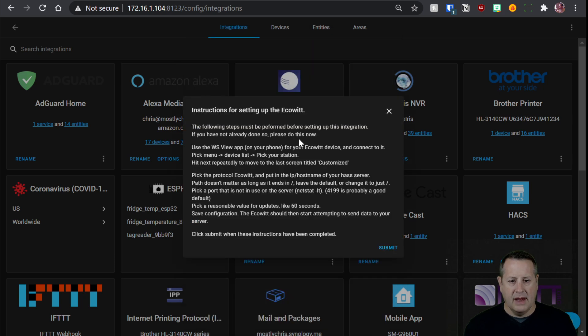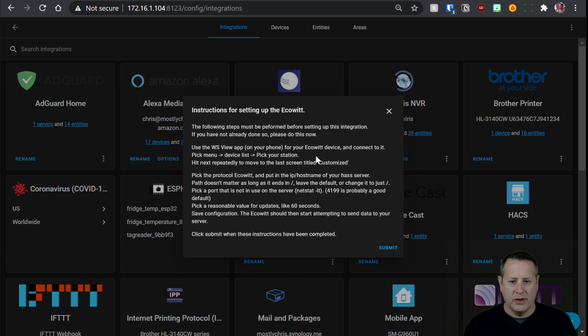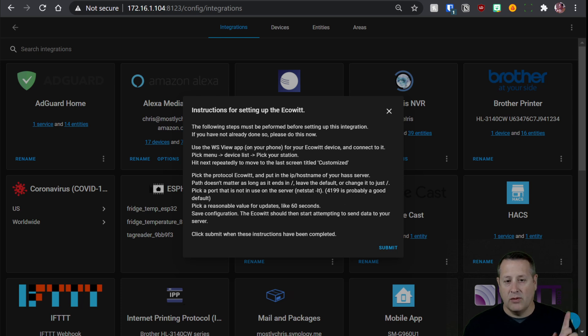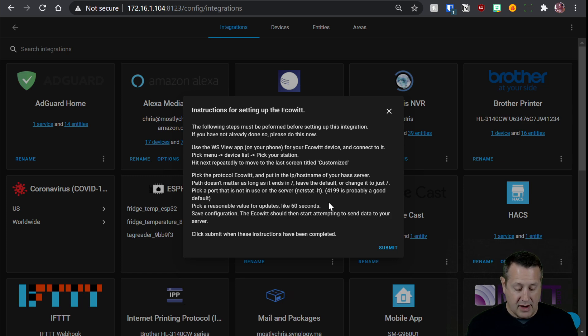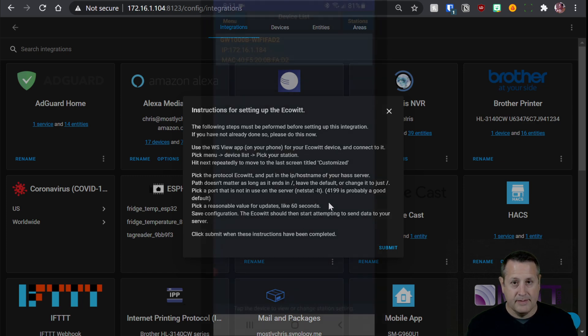And you need to follow all these steps right here. So use the WS View app, which we did. Connect to it. Pick the protocol EcoWit. Pick a port not used on the server, so 4199. So what we didn't do was choose 4199. So let's go back to our app.